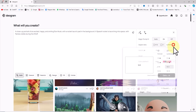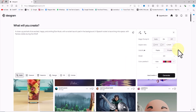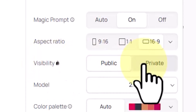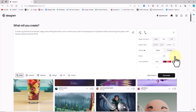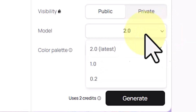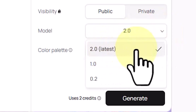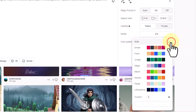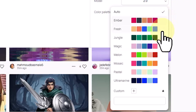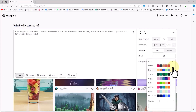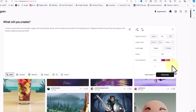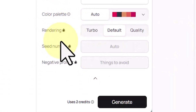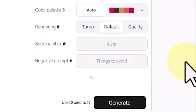The Visibility option lets you choose whether images are public or private, though private is only available for paid accounts. In the Model section you can select different versions of Ideogram, with version 2 being the latest as of this tutorial. The Color Palette section has a drop-down where colors listed first will have a stronger influence on the image. Other options like rendering, seed number, and negative prompt are disabled on the free account and only available in paid plans.